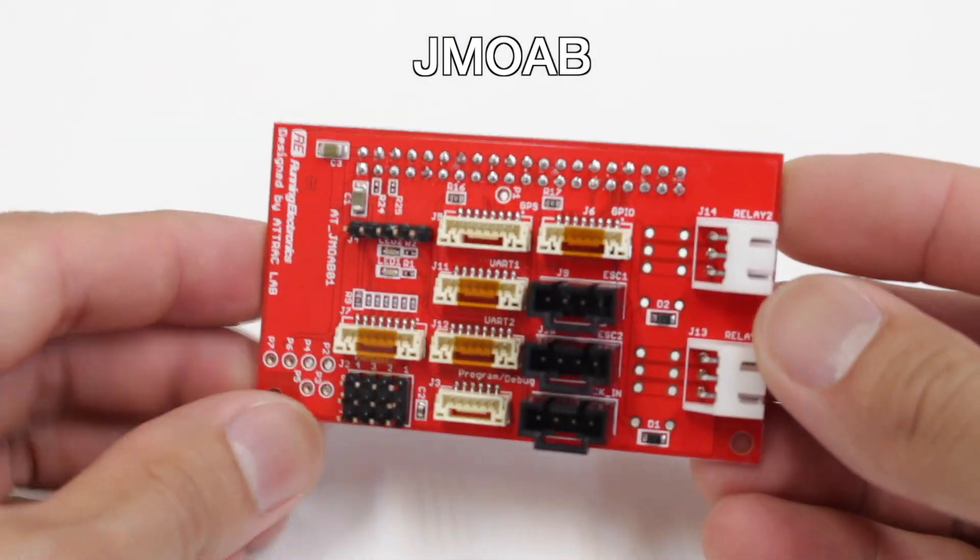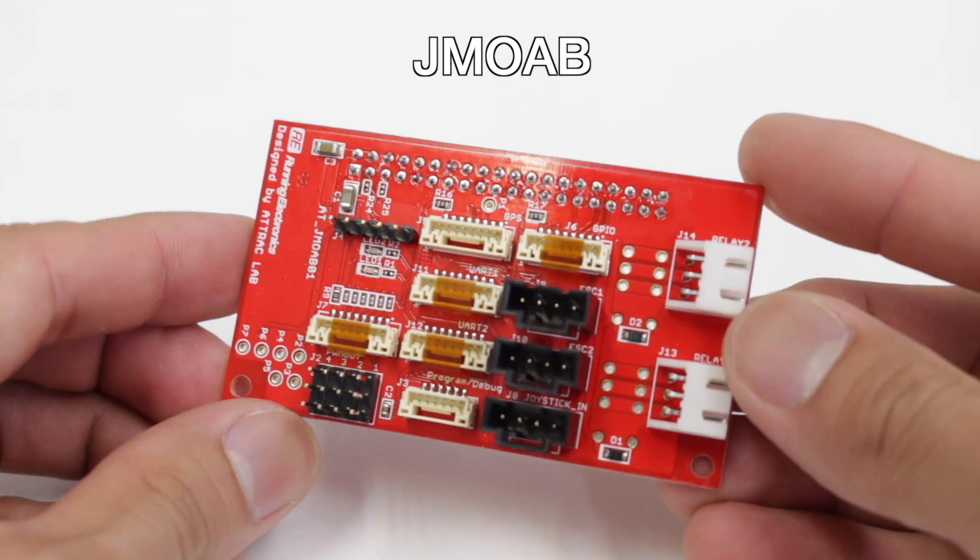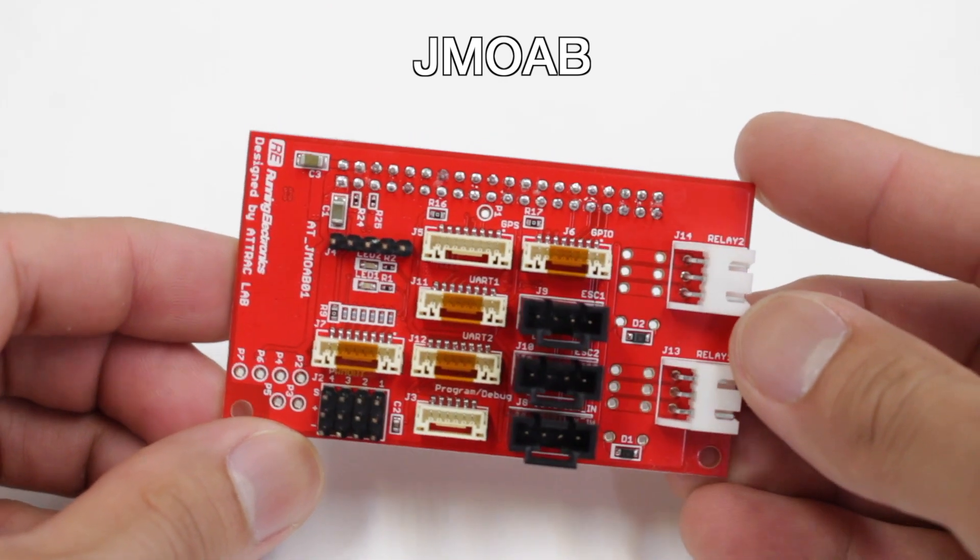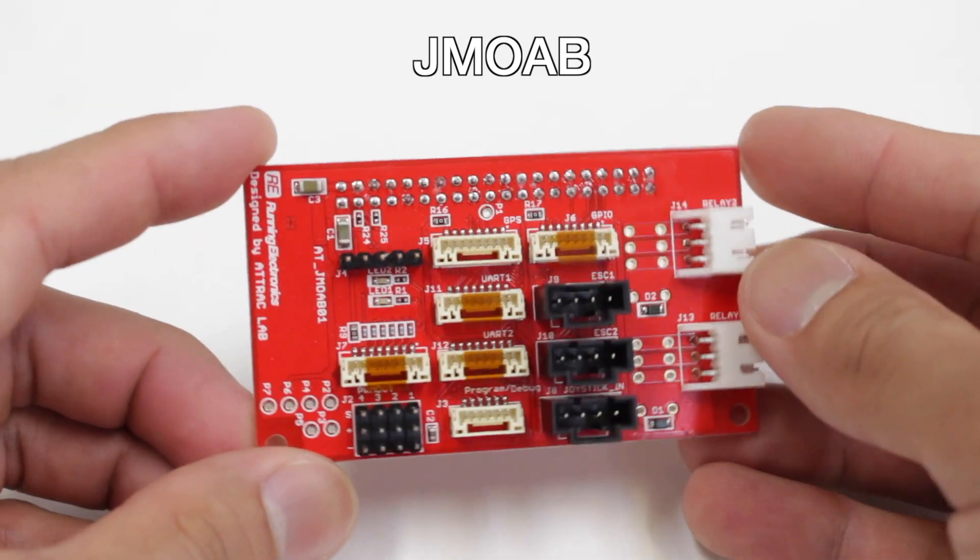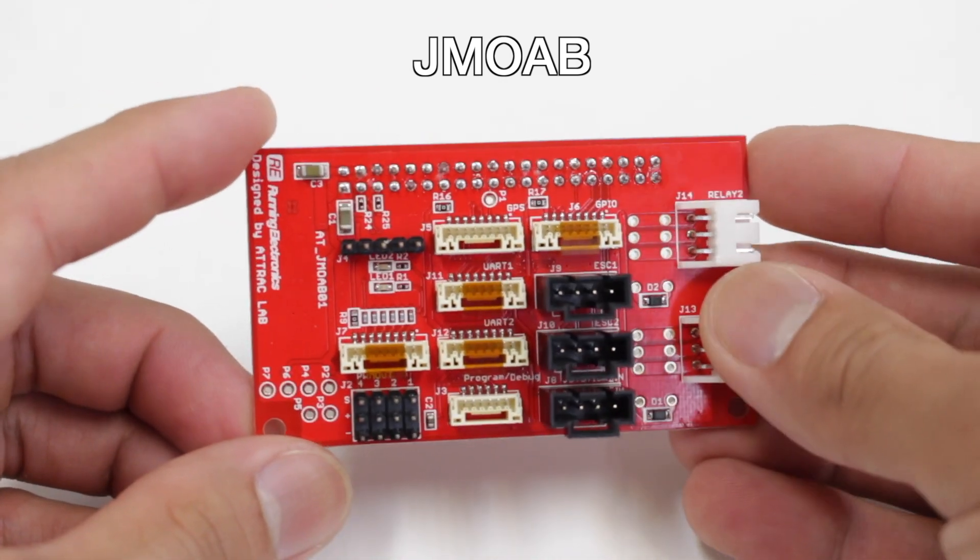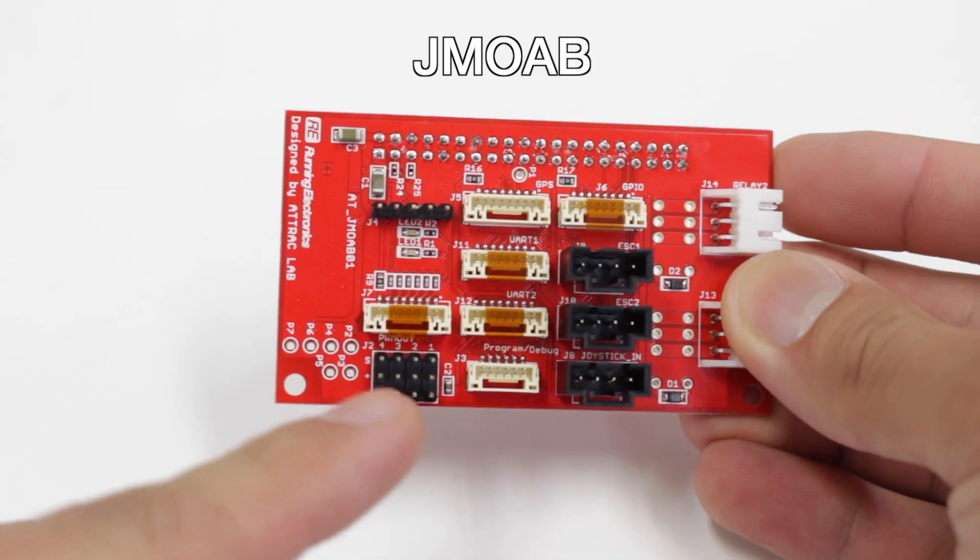This is JMOAB, which is a development shield that can sit on Jetson Nano, Xavier NX, or even Raspberry Pi. So this is an IO interface and motor control board.